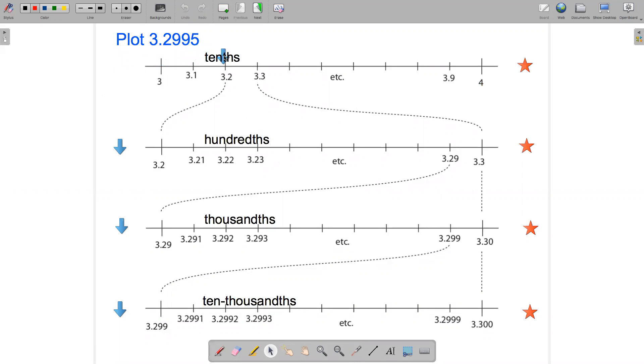So it's going to be in between 3.2 and 3.3, and it's going to be a lot closer to 3.3. So right around there.